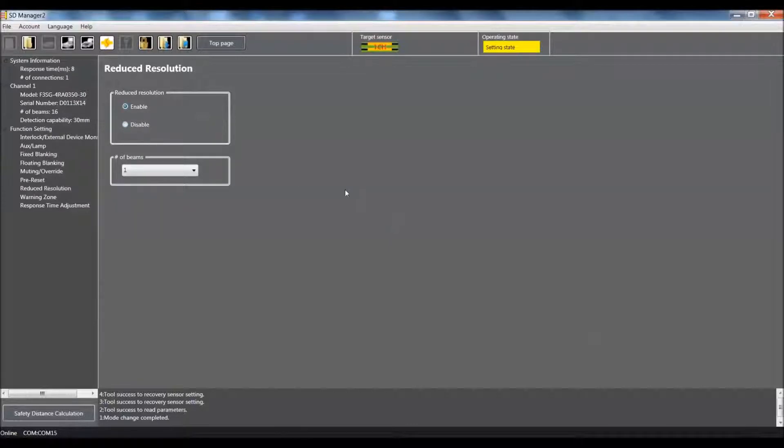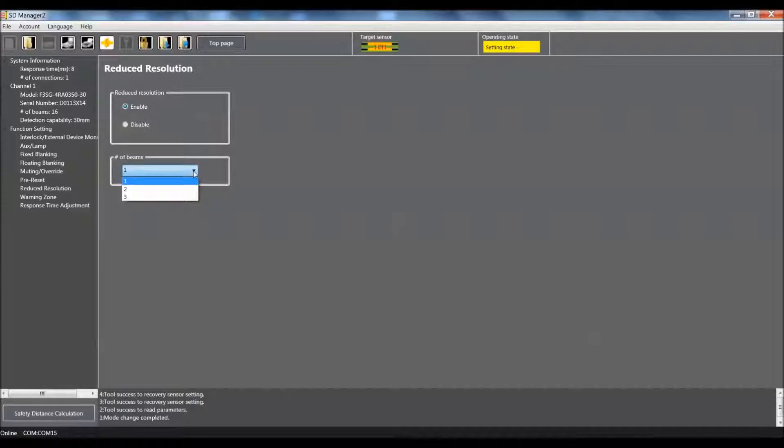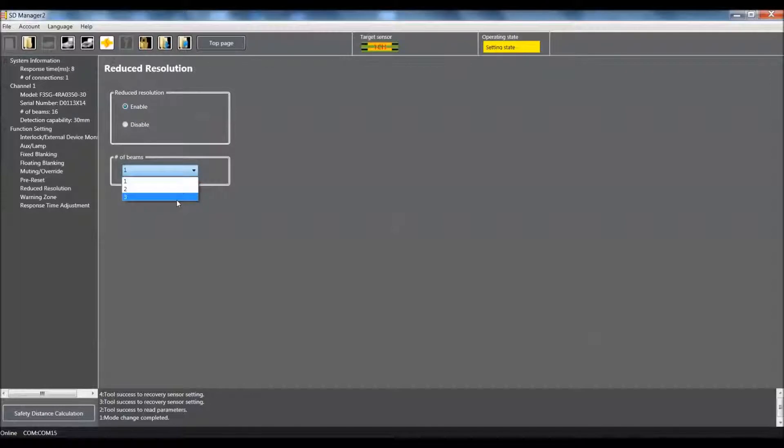And the object that I am going to be using will basically encompass three beams. So that would be our next setting down here, the number of beams. Using this pull down, you have the ability to select between one and three beams. My objects that I am going to be demonstrating with will block three beams. So I will select three in this case.